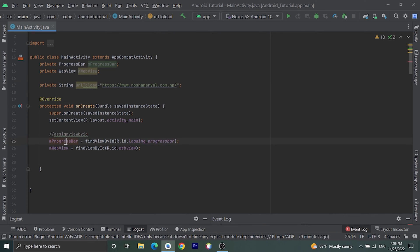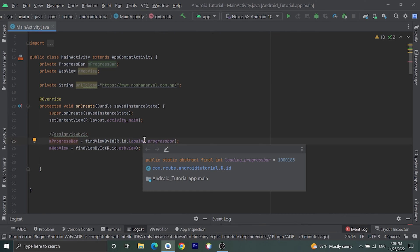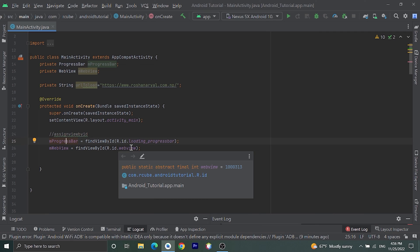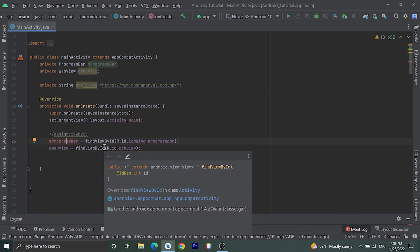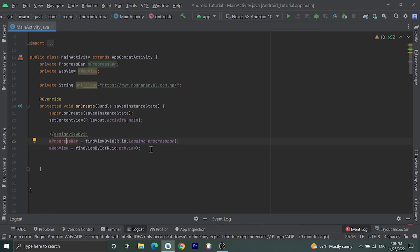ProgressBar is equal to findViewById R.id.loading_progress_bar, and mWebView is equal to findViewById R.id.webview. Now to load websites in this WebView we need to call some methods.